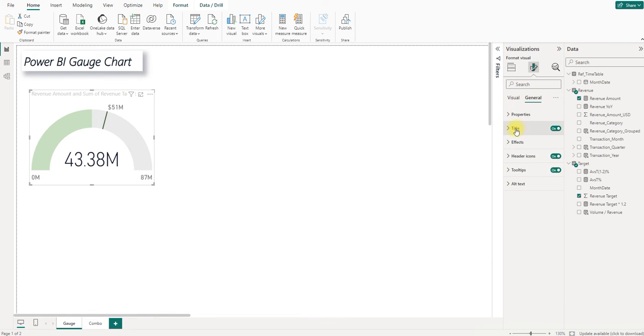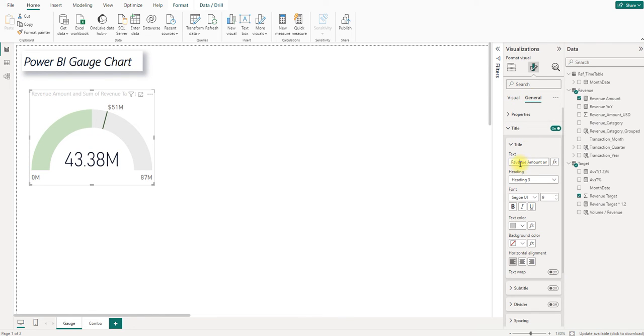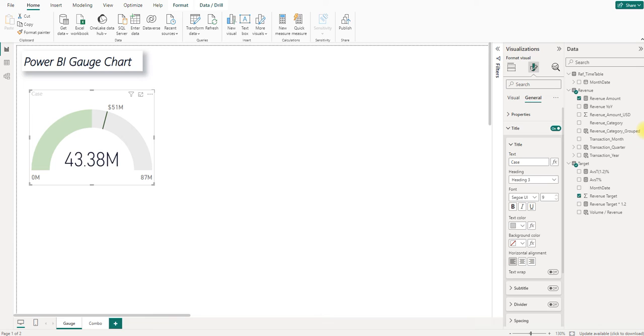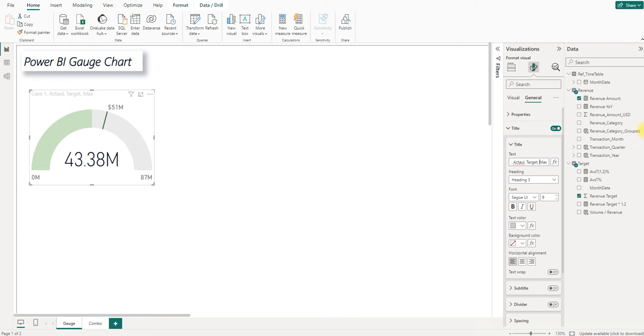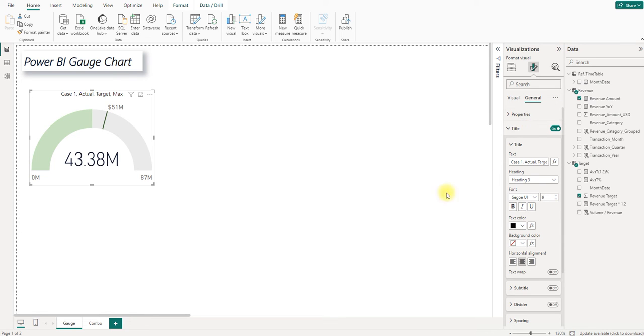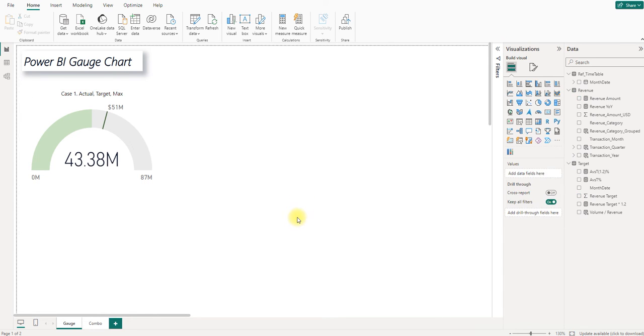And I want to change the title. I will not give a proper title to help you better understand the difference between several gauges. I will give it for different cases. Case 1 would be the actual target maximum number. And I put it in the middle and I make it to be black. Cool.